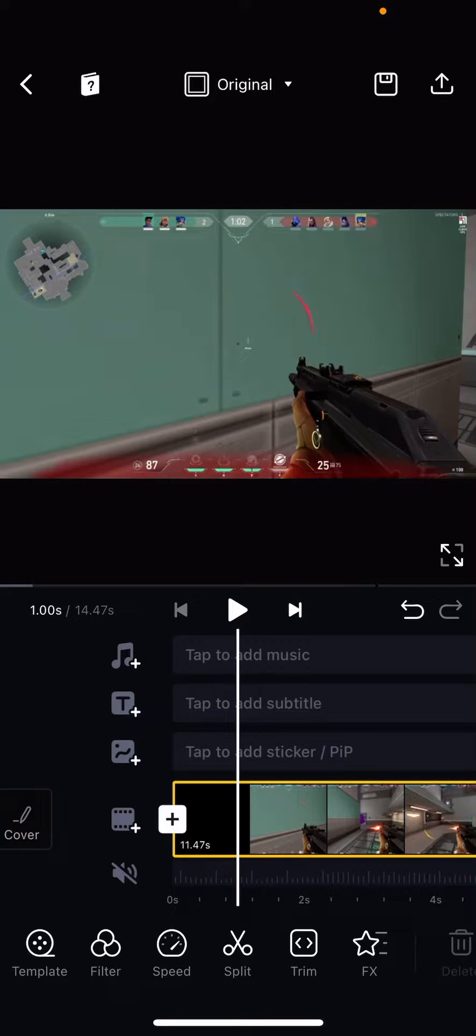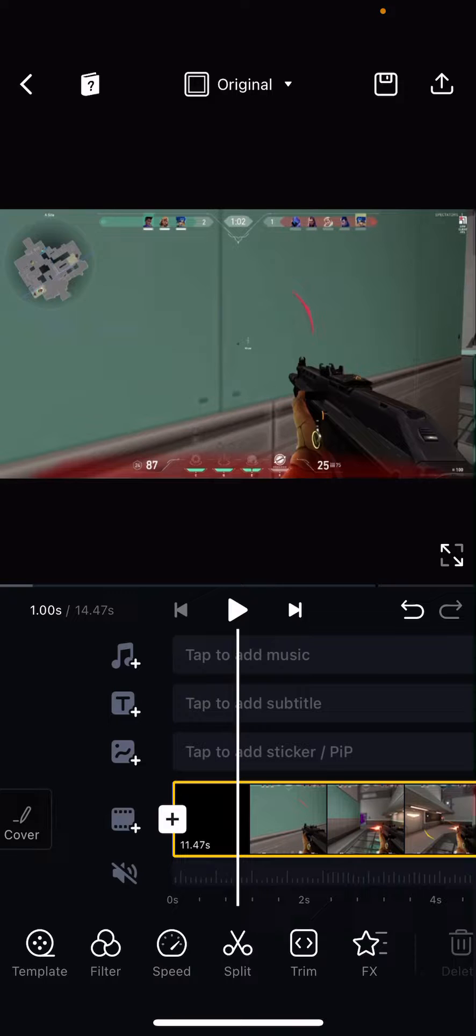Hey guys and welcome back to the Tutorial Millennial channel. In this video, I'll be showing you how you can add text in the VN Editor app.